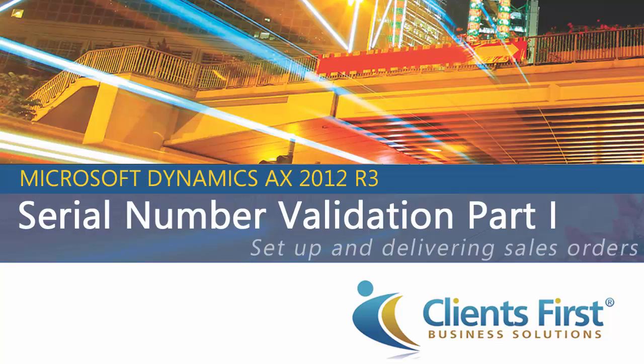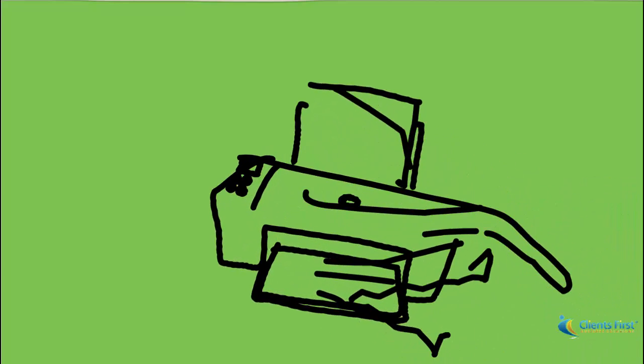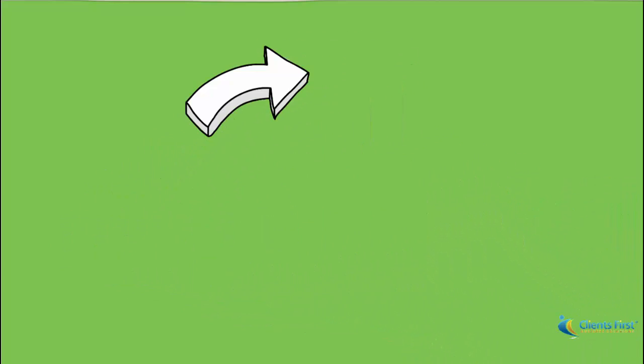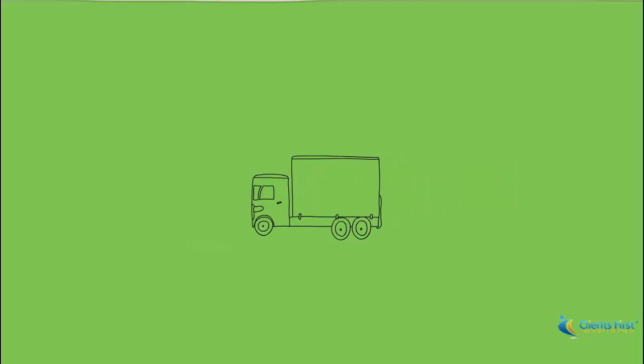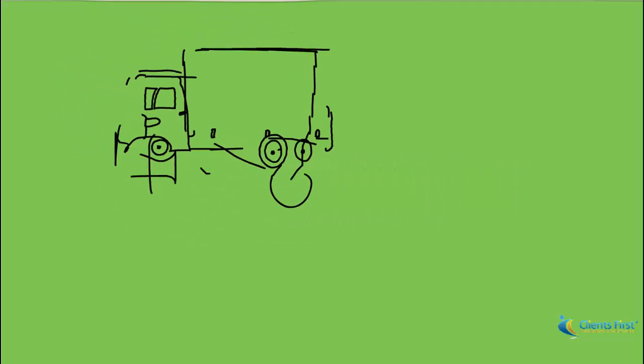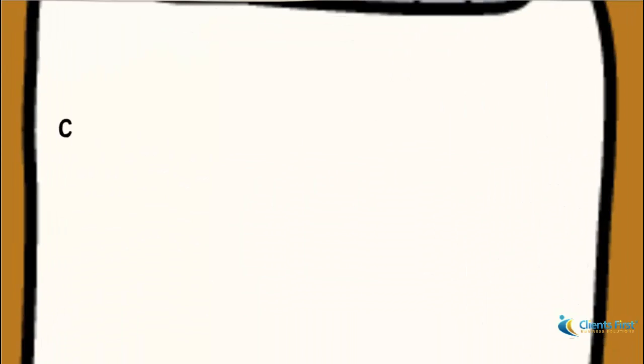Welcome to the Microsoft Dynamics AX 2012 R3 demo on Serial Number Validation. In today's demo, we will go over the setup for printing serial numbers, setup tracking of serial numbers in the sales process, and complete the delivery of sales orders with serialized items. Let's begin.